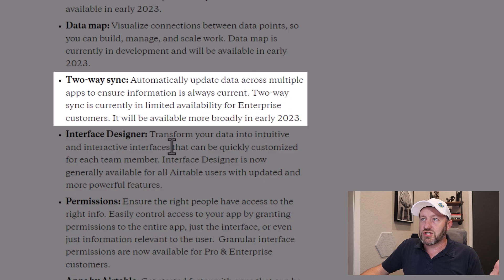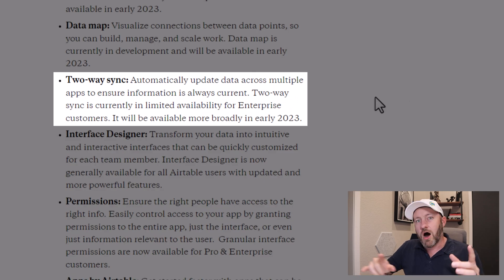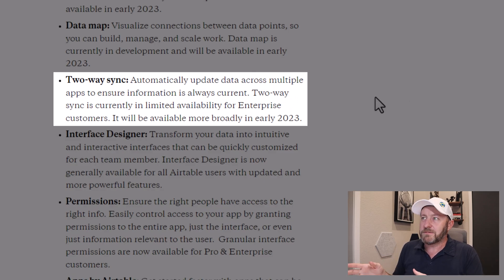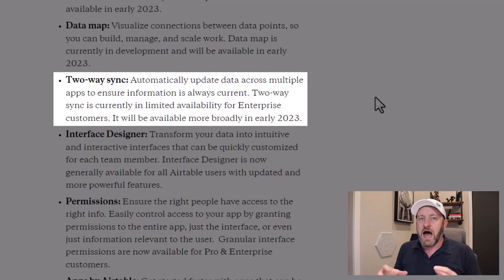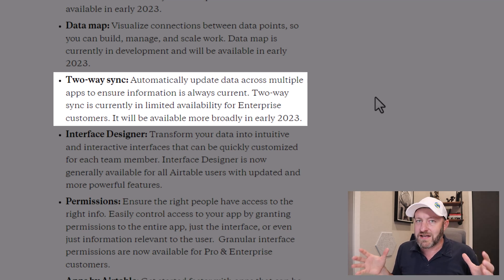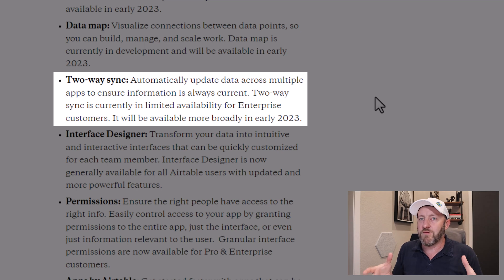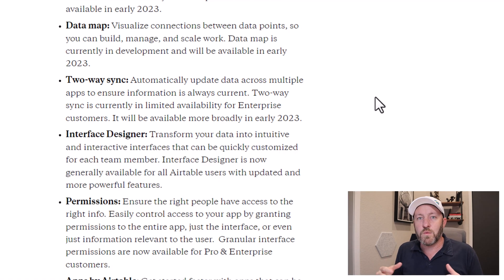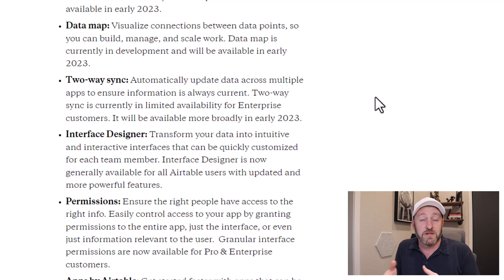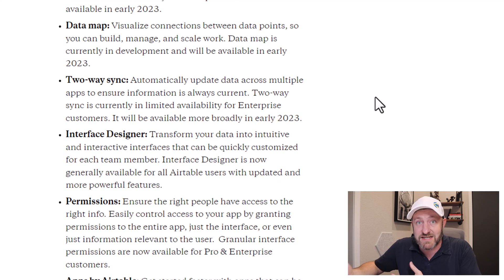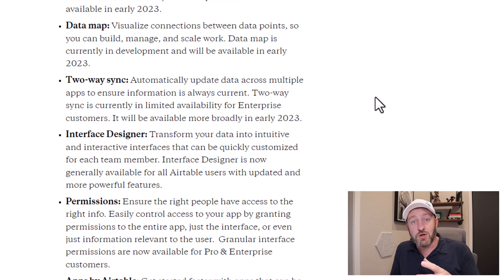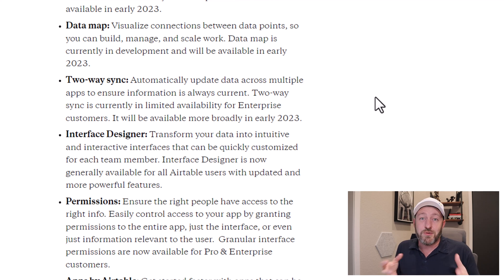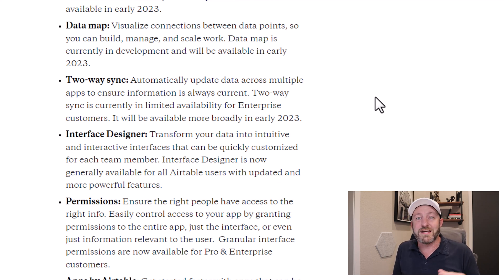Next, we're looking at two-way sync. Automatically update data across multiple apps to ensure information is correct. I don't know how I can stress enough how excited I am for two-way sync. This is something we have wanted ever since Airtable unlocked the ability to sync tables. If you're currently using a synced table in your Airtable structure, well, you probably know that it's a one-way sync.